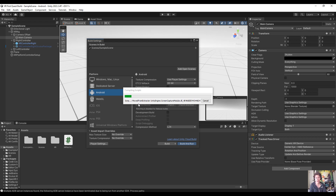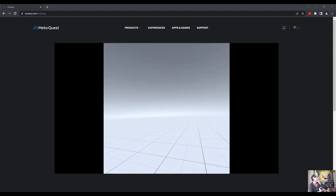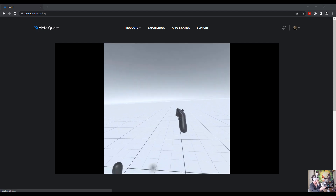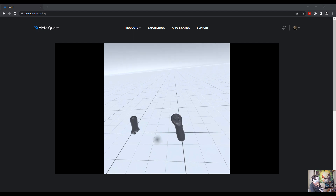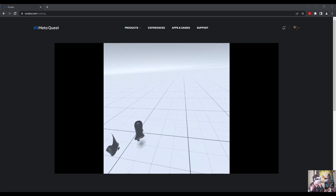The very first time you build it will take a while to generate all the necessary files and get it onto the headset; after the first time it will be much faster. Once the build finishes you can unplug the headset and put it on. I'm casting my screen from the headset into a Chrome browser to show what we built. You can see the controller moving, the head tracking working, and both controllers functioning — this is our first VR build.